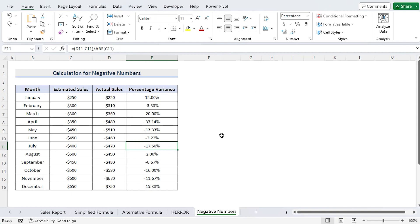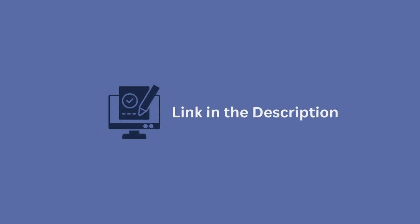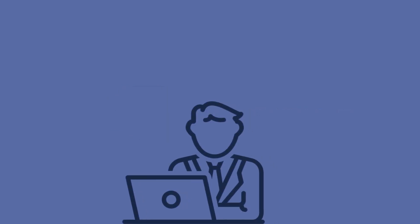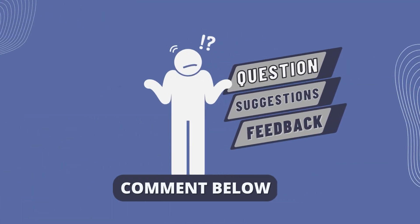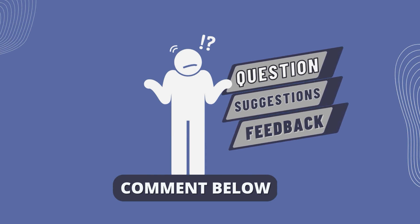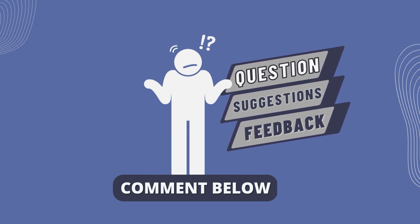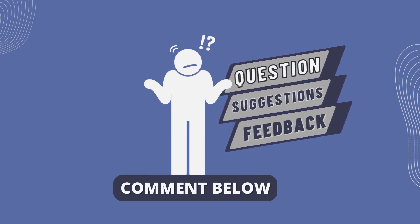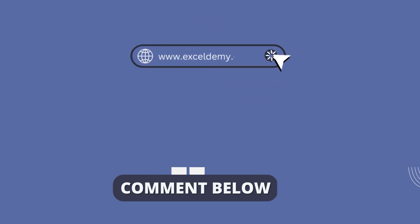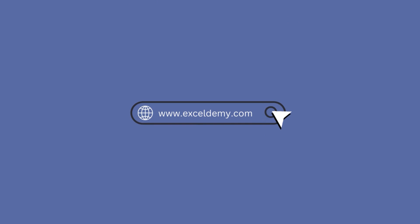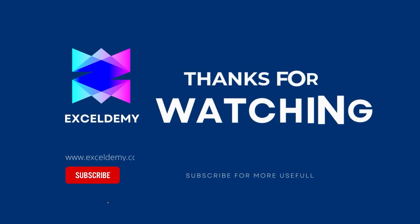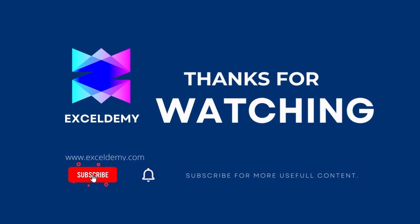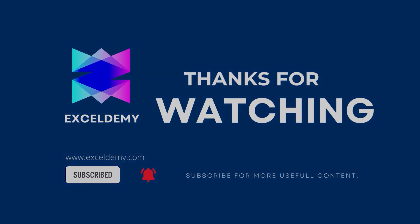Download the practice workbook from the description box below so you can follow along and practice. Hope this will help you. If you have any questions, suggestions or feedback, please let us know in the comment section or you can visit exceldemy.com. Thanks for watching. If you like this video, please consider subscribing for more content like this.